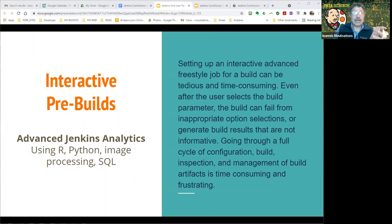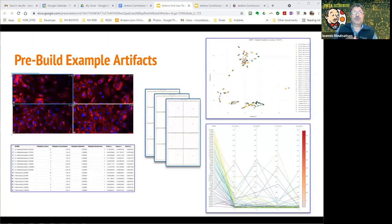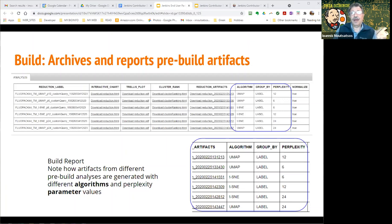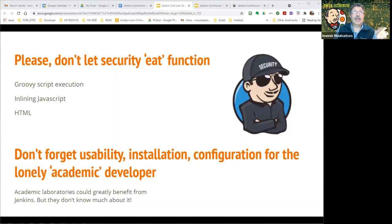These are some examples of the kind of artifacts we're talking about: images, scientific analyses visualized through graphs, data tables, and so on. All the build does at the end is archive and report these pre-built artifacts. For example, you can see a report with six different pre-built artifacts using different algorithms and parameters to generate results. We've managed this — and this is the amazing thing about Jenkins — you can get it to do a lot of different things, even these pre-builds, even though the concept is missing natively.